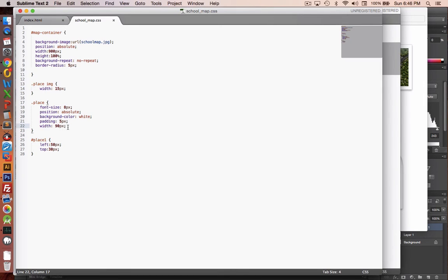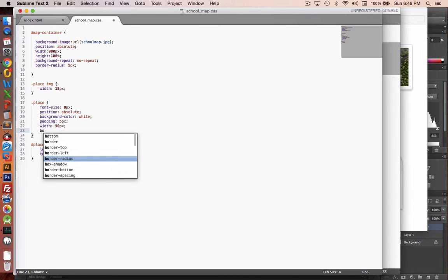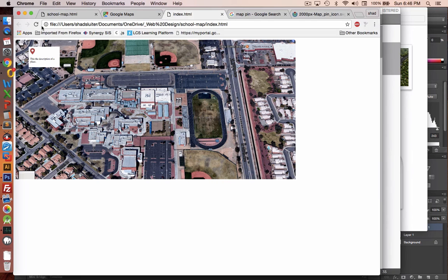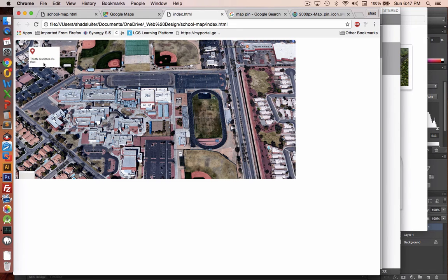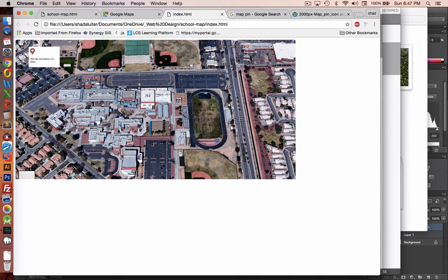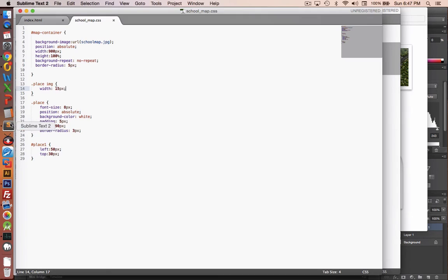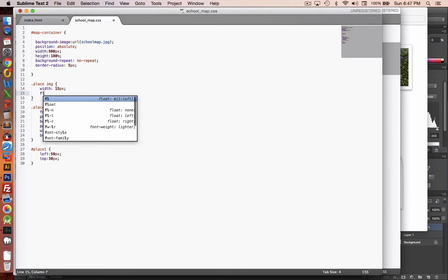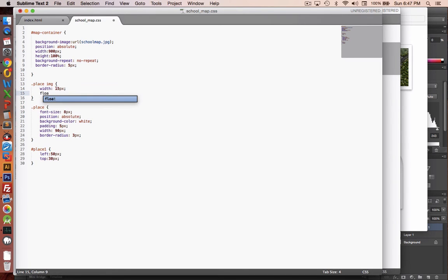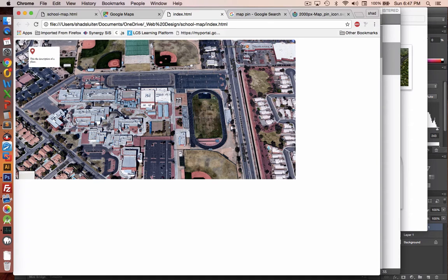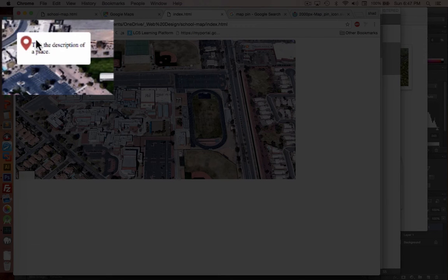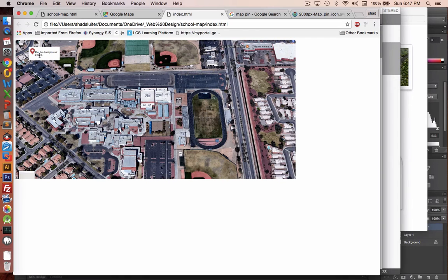One more thing that would look good is if we did a border radius. And let's call that three pixels. So now we have slight rounded edges. One more thing that looks different is if we were to take this map pin and have the text wrap around it, that would be better. So let's go into our image tag and let's tell it to float this. And we will float it to the left. And now when we refresh the page, you can see that the text floats. And so it doesn't waste so much space.